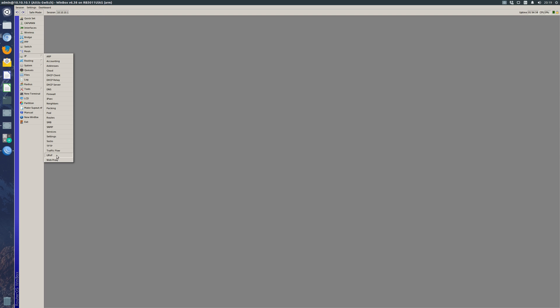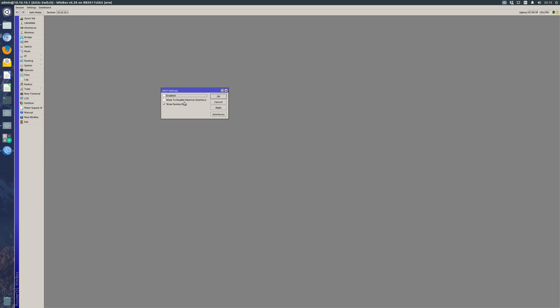UPnP comes under the IP header, so we're going to drop straight down to that. You'll see by default it's not enabled, however just clicking this won't make it work. We need to go into interfaces.